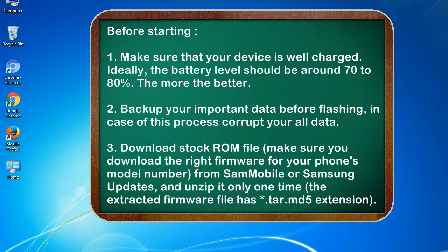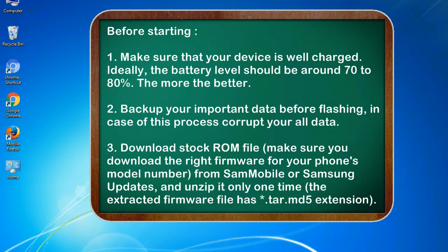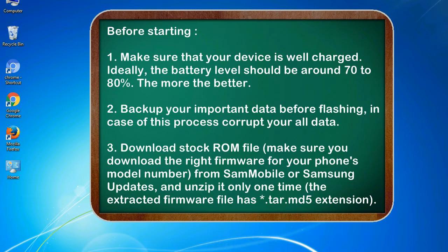Before starting: 1. Make sure that your device is well charged. Ideally, the battery level should be around 70 to 80%. The more the better. 2. Back up your important data before flashing, in case this process corrupts your old data.